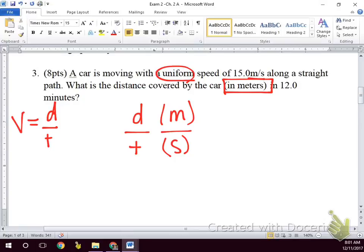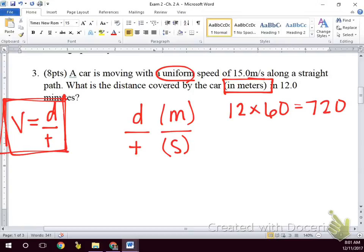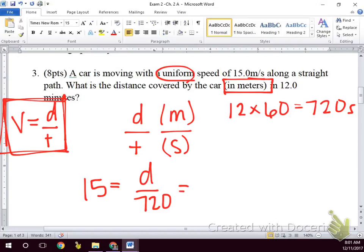So how would we go from minutes to seconds? That's right — multiply 12 by 60. This is before we're using kinematics equations at all, just using velocity equals distance over time. Our time is 720 seconds and our velocity is 15, so velocity equals distance over time. Multiplying those two together gives us 10,800 meters.